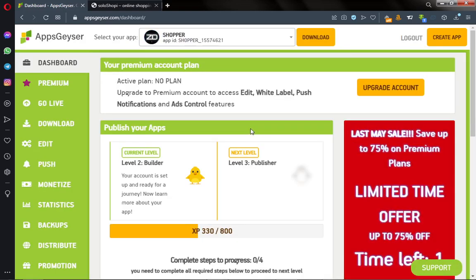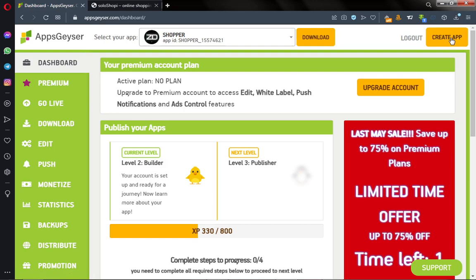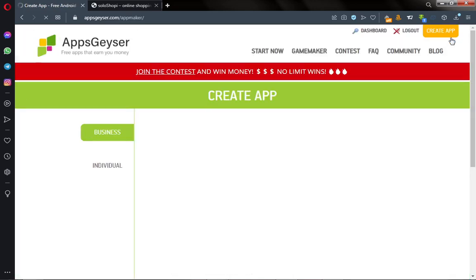Let's wait for it. And here is my dashboard. This is where we're going to be building our mobile application. To your right you can see Create App, just click on that.